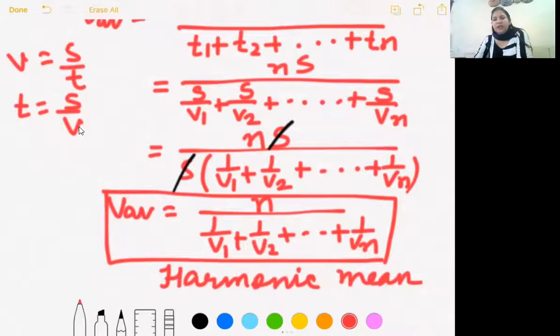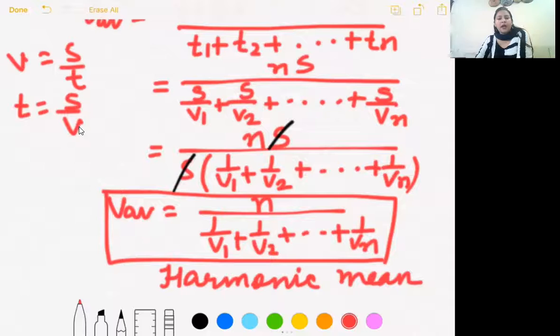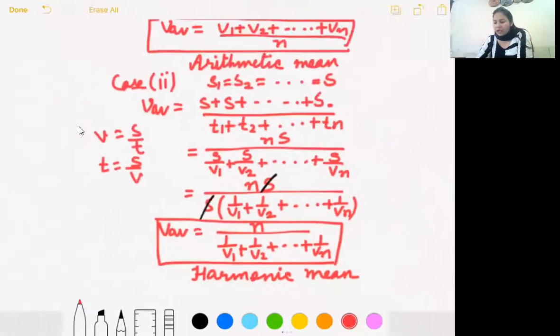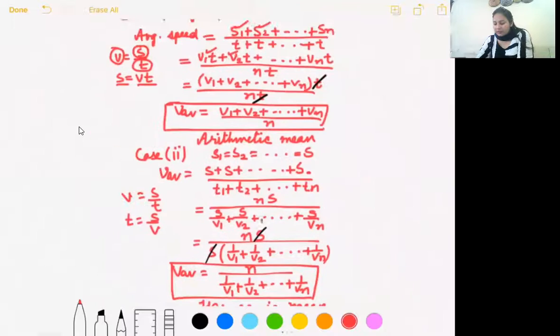In both cases we calculated average speed, but in the first case we used the arithmetic mean, and in the second case we used the harmonic mean.